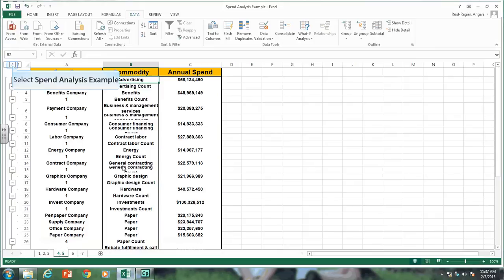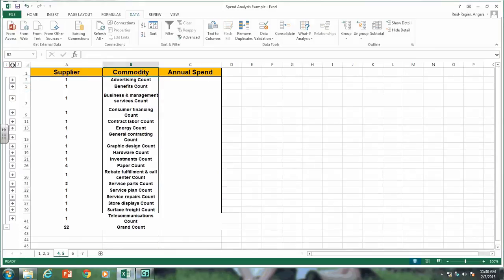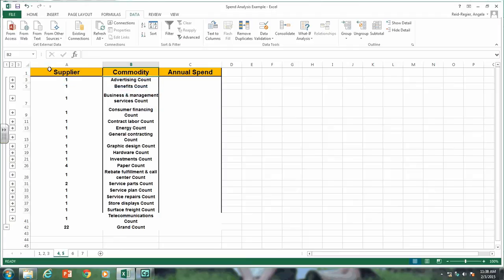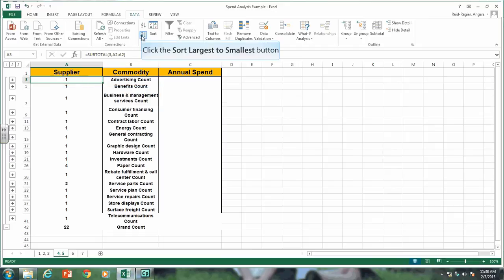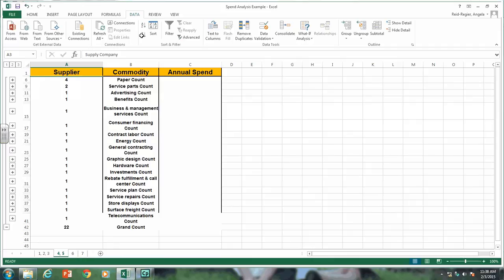If you click on the number two, you'll see how many suppliers we have per commodity. Looking at the results, the paper count has the highest number of suppliers per commodity. We can also chart this. Let's sort by descending number of suppliers — click on a cell in the supplier column and click Z to A. We can see that paper count has four suppliers and service parts has two suppliers.